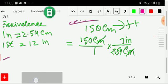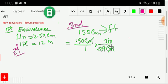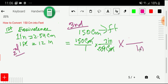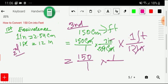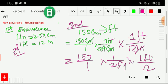We have now converted centimeters to inches. Next, we convert inches to feet using the inch-feet relationship. To cancel inches, we place inch in the denominator and write 1 foot over 12 inches. So the full expression is: 150 times (1/2.54) times (1 foot / 12). At this point, centimeters and inches have all cancelled, leaving us with feet.